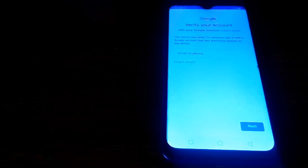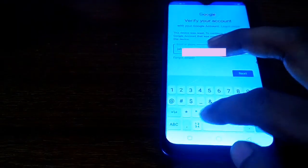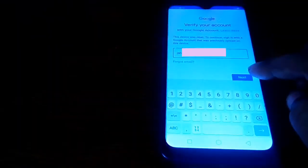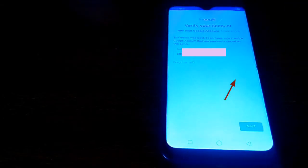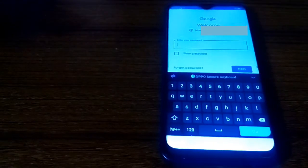Write your email account, then next and put here your password.